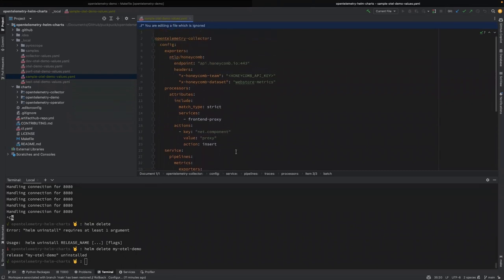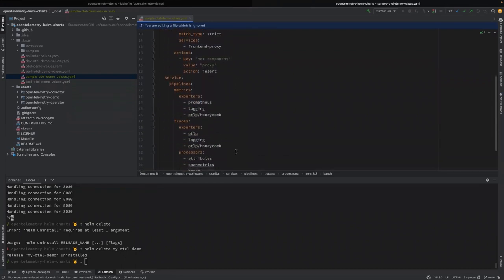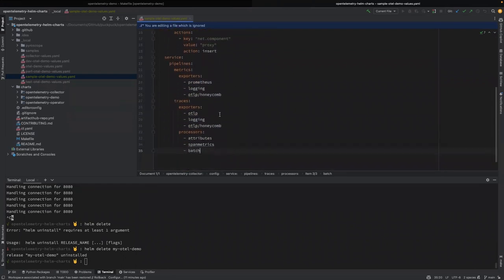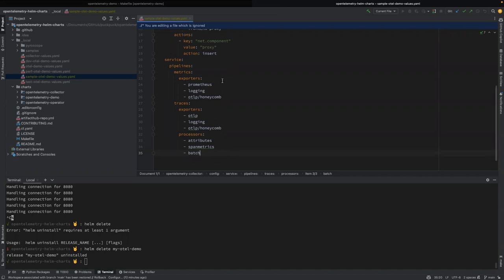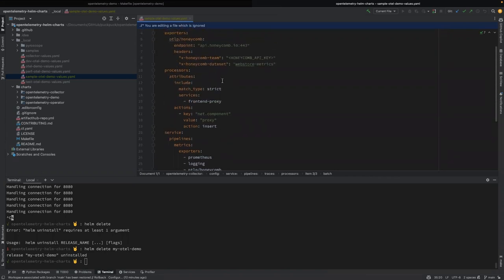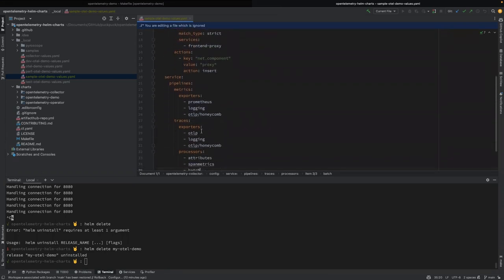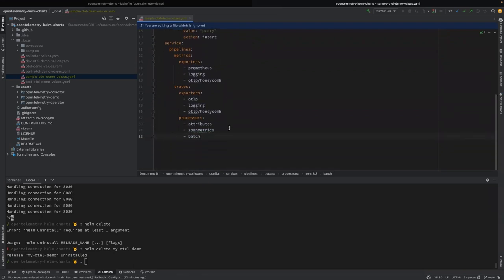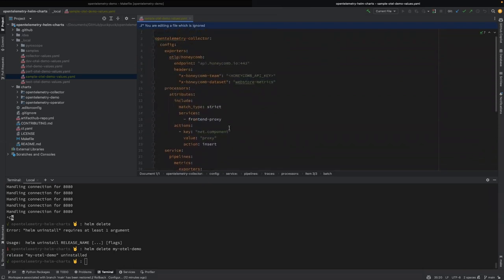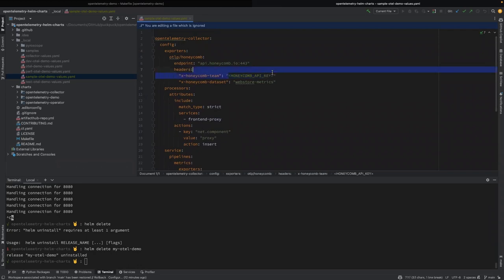So I just took the config we had before and I just pasted it in. We do keep the default attributes here for, or I should say, we do keep the default settings here for the exporters and stuff. So it's fine, it all just works. And right here you want to just plug in your API key yourself.